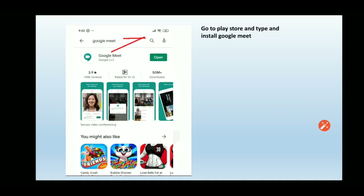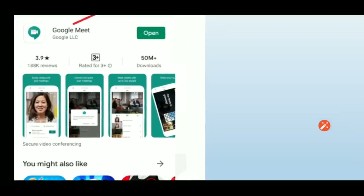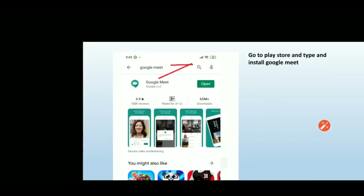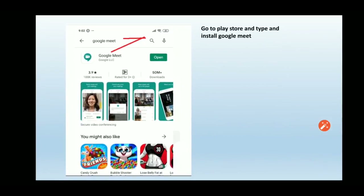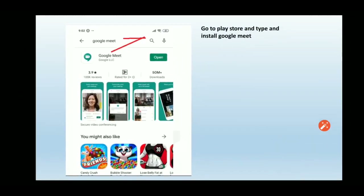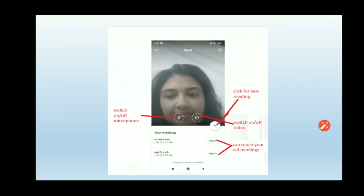First, we'll discuss how to use Google Meet with the help of the mobile application. To do so, go to the Play Store on your mobile and type 'Google Meet' to install the application. Here on my mobile it has already been installed, so the 'Open' option is being shown.